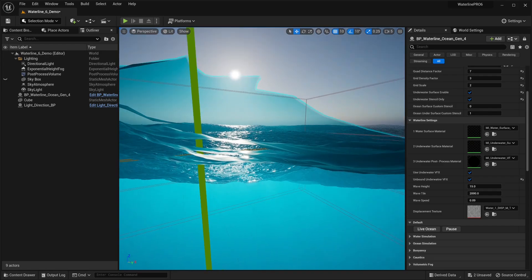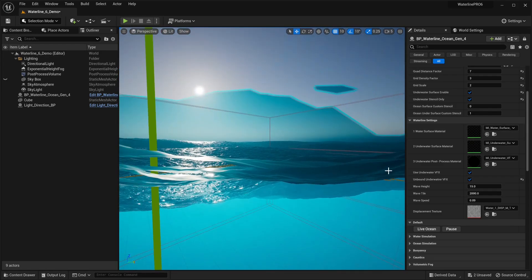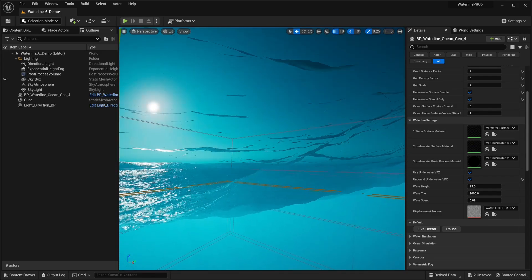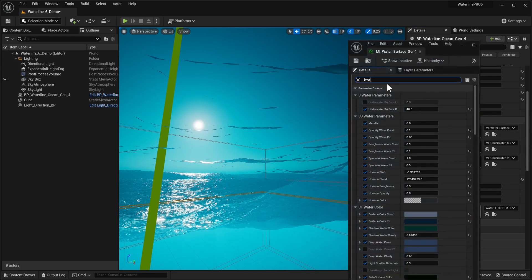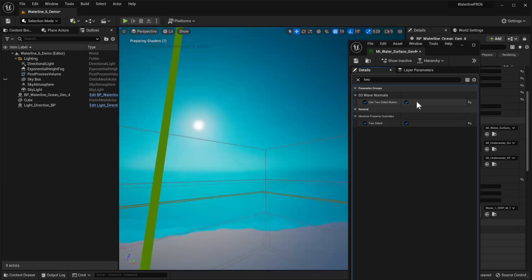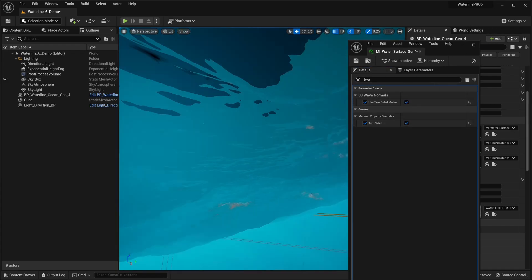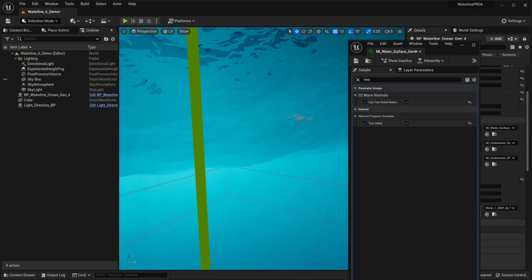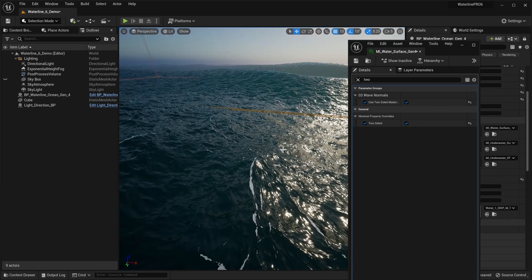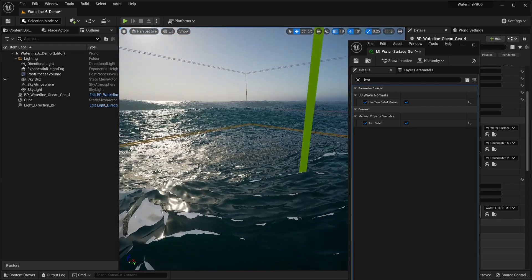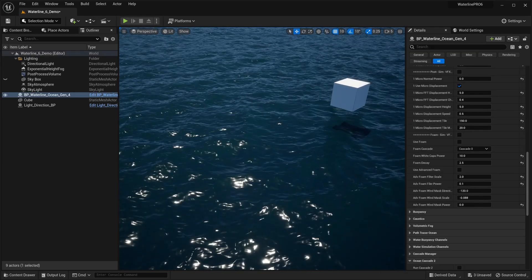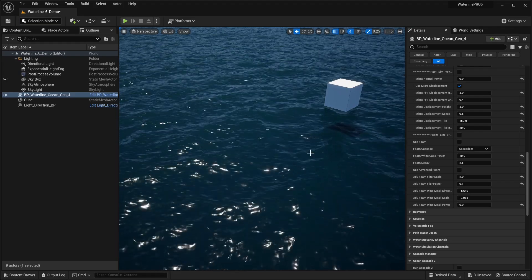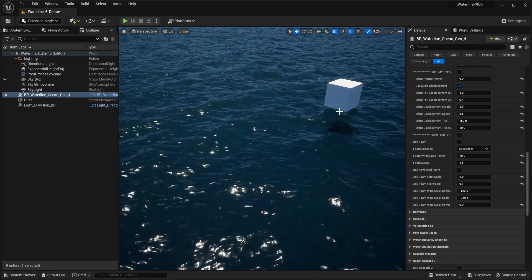You still get that nice split view, and you can use the slightly more efficient option of going into the water surface material and enabling the two-sided parameters. The ocean now works pretty much as expected. Places where the mesh has folded in on itself still look a bit different since they're based off the same material.